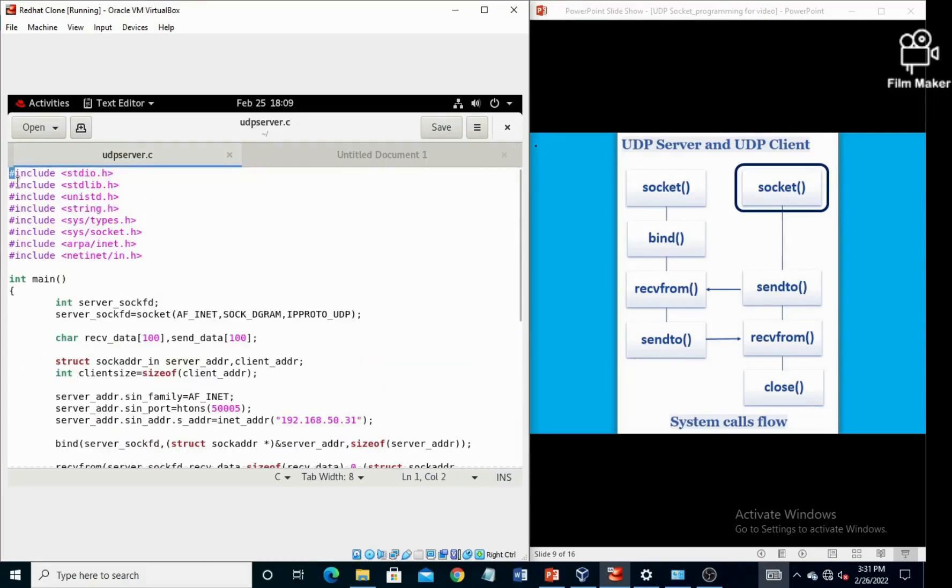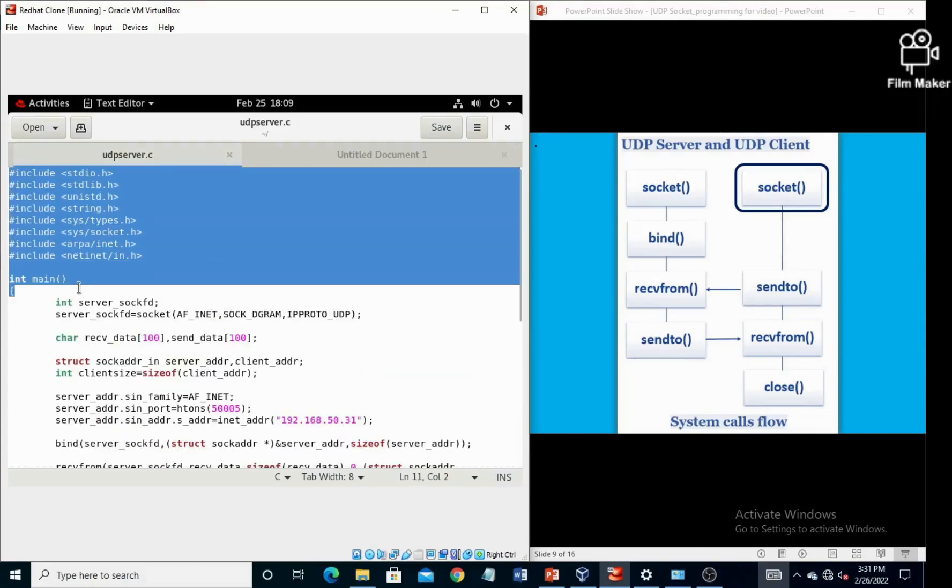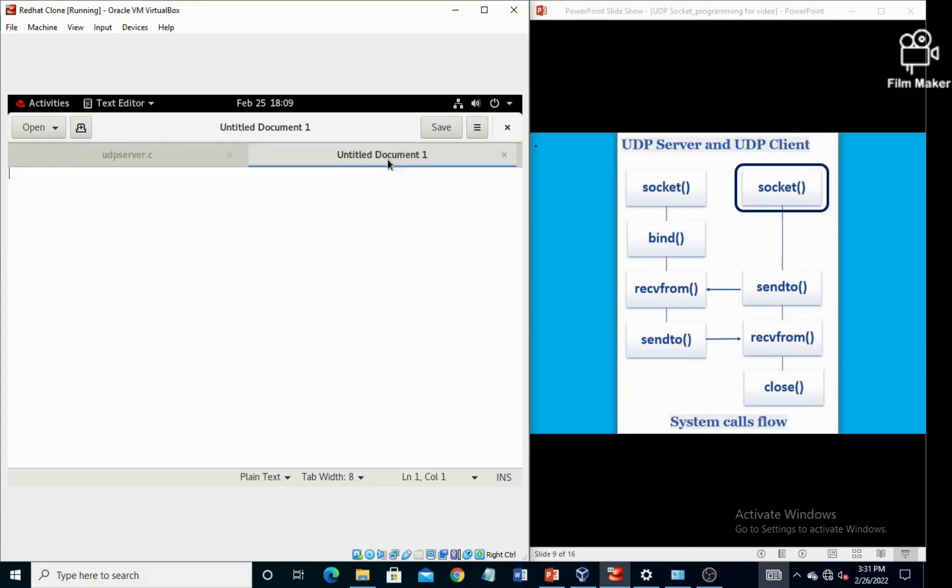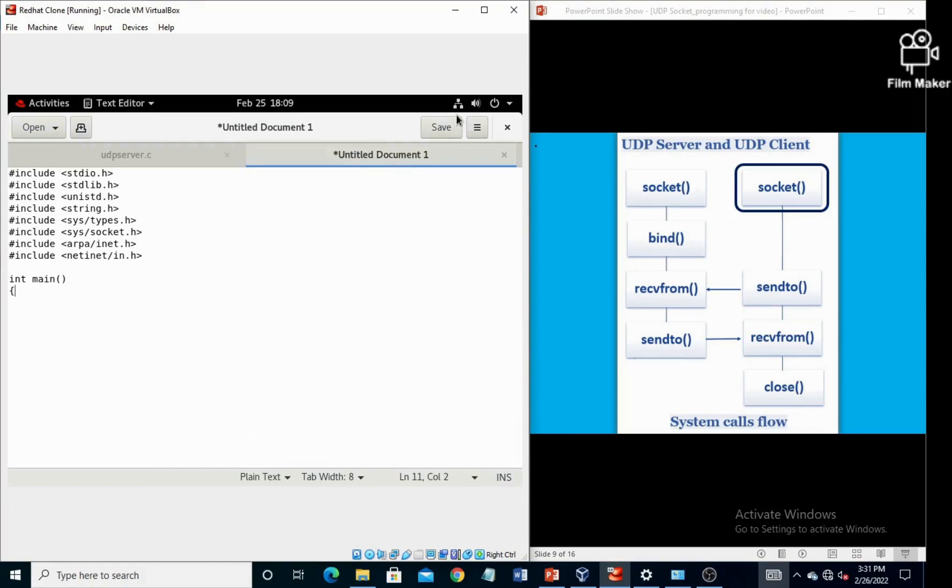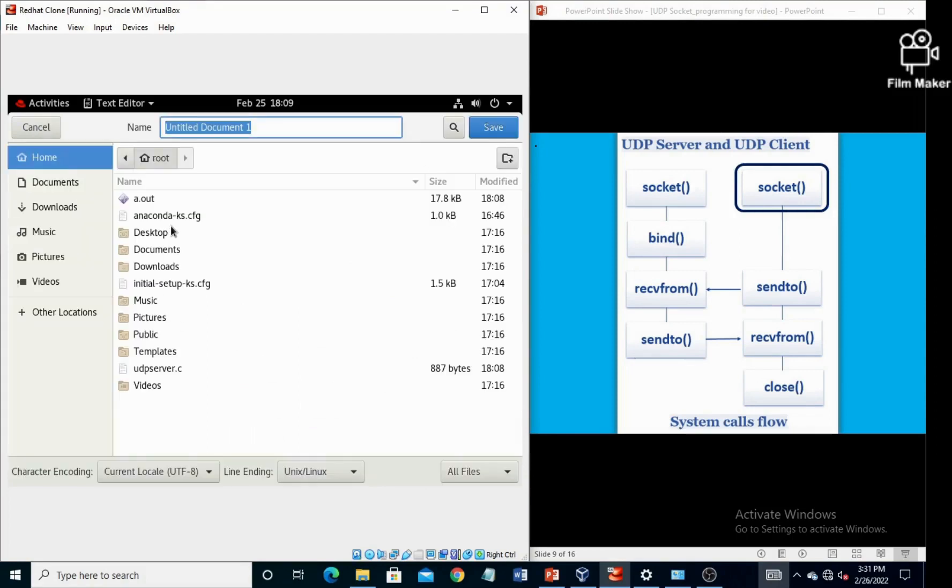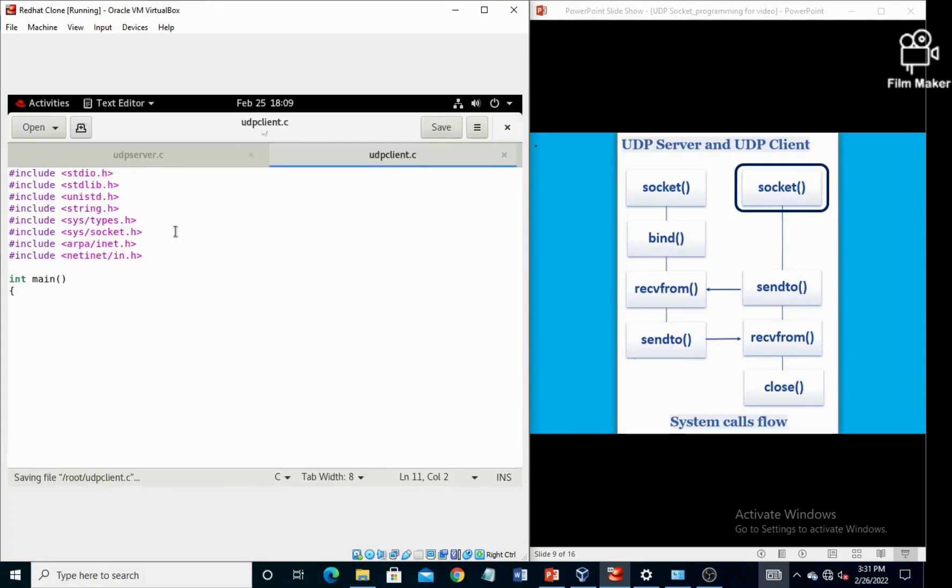Now we are going to create the UDP client program. So open a new document and save it as udp_client.c.